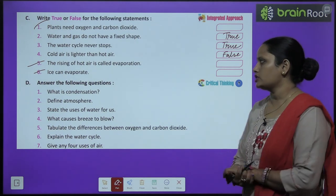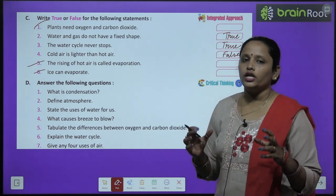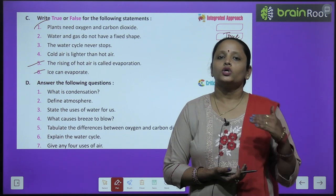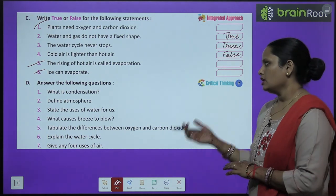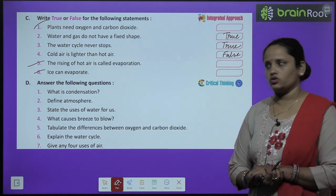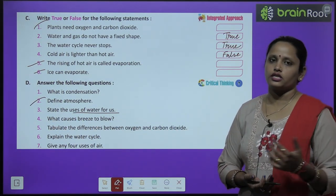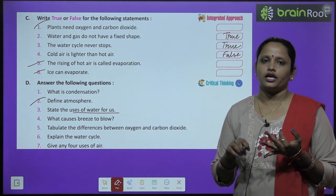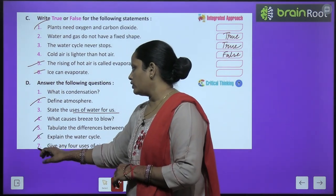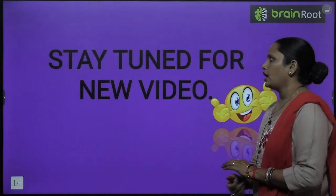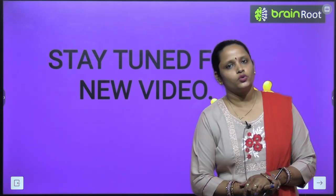Now let's answer the questions. What is condensation? Condensation is the cooling of water vapor — when water vapor cools on touching a cool surface, it is called condensation. The uses of water for us include cooking, drinking, cleaning and many other purposes. Do the remaining questions yourself. With this, the chapter is over. I will be meeting you soon with a new video — till then, stay tuned and thanks for watching.